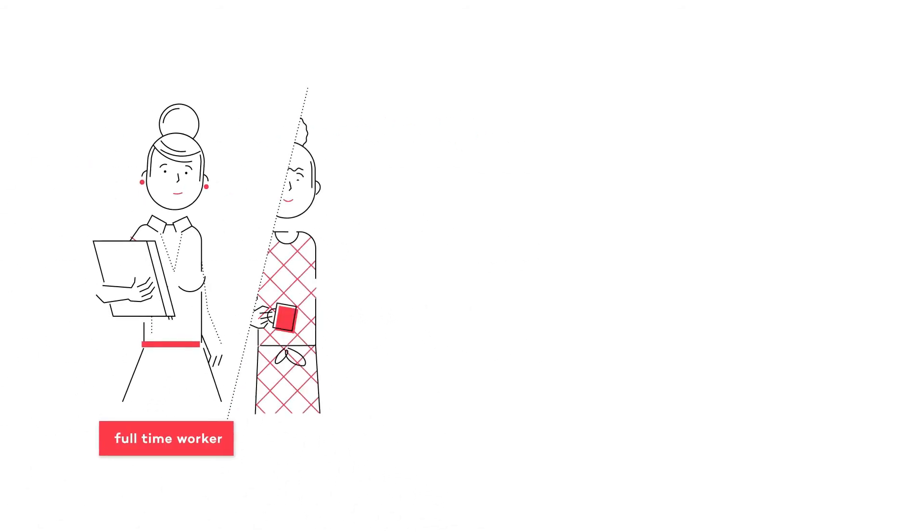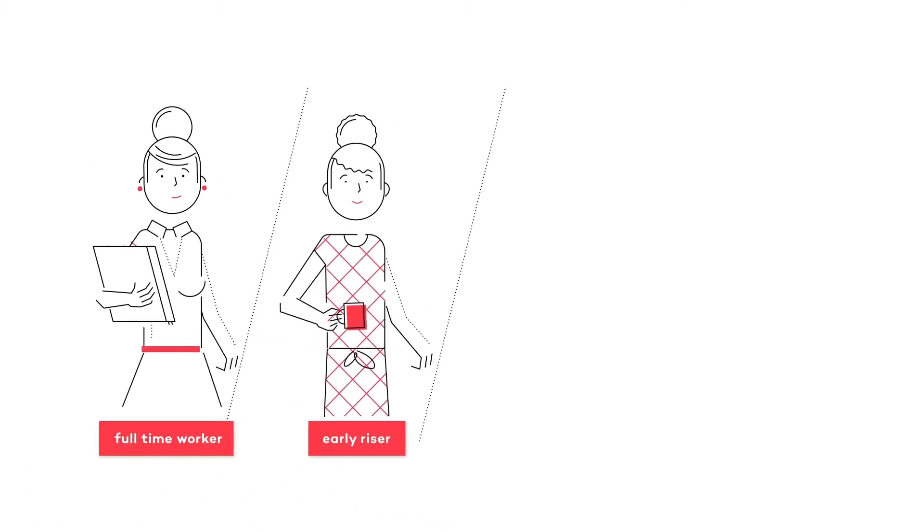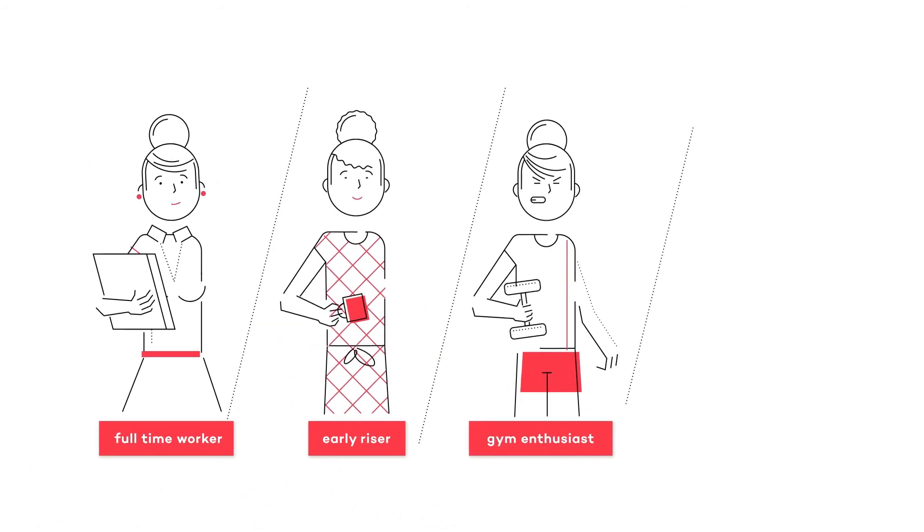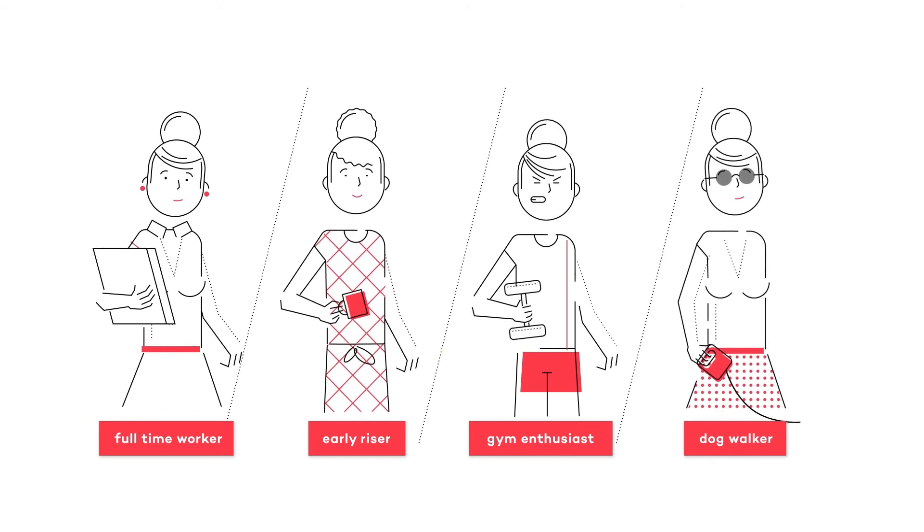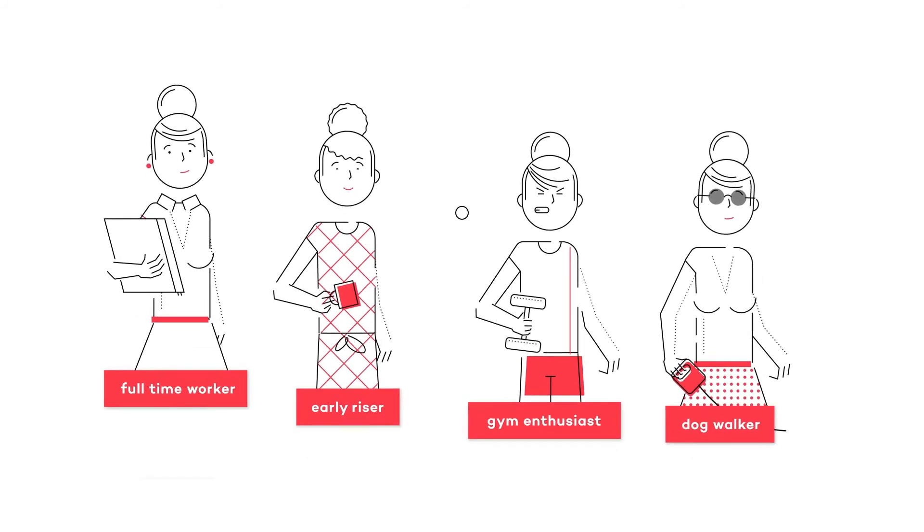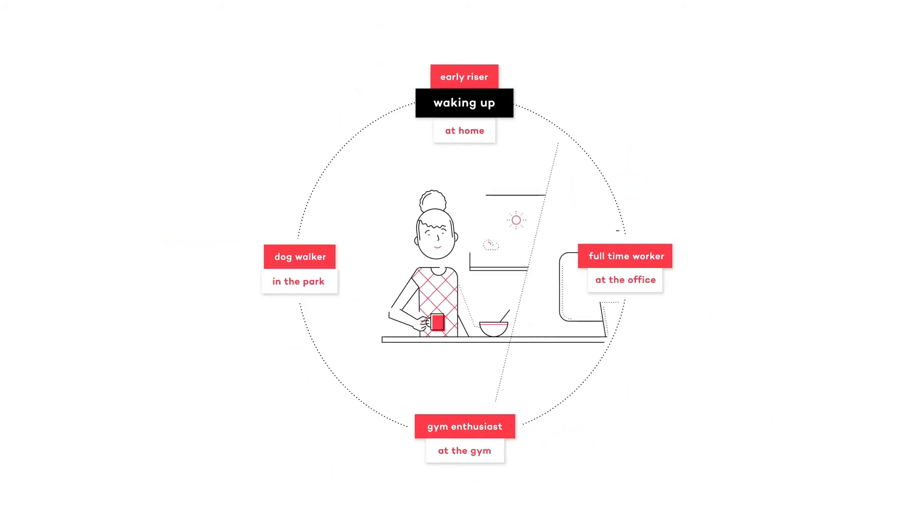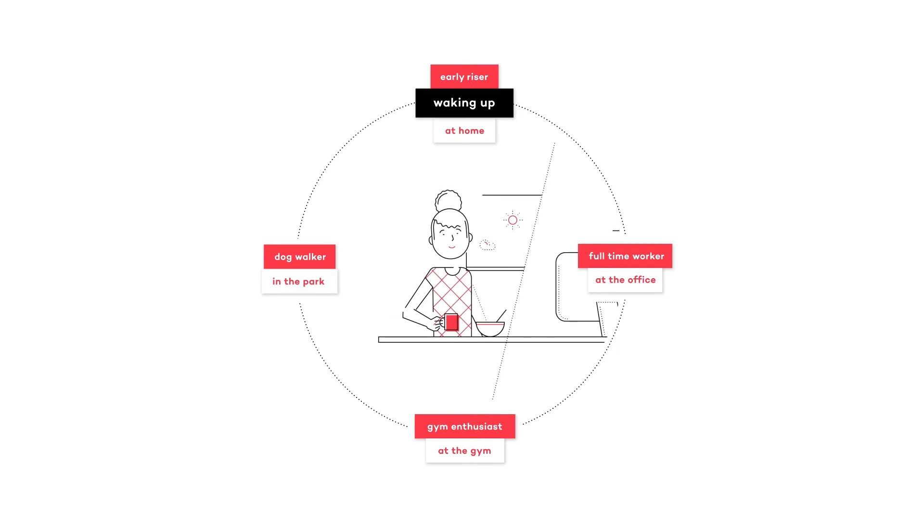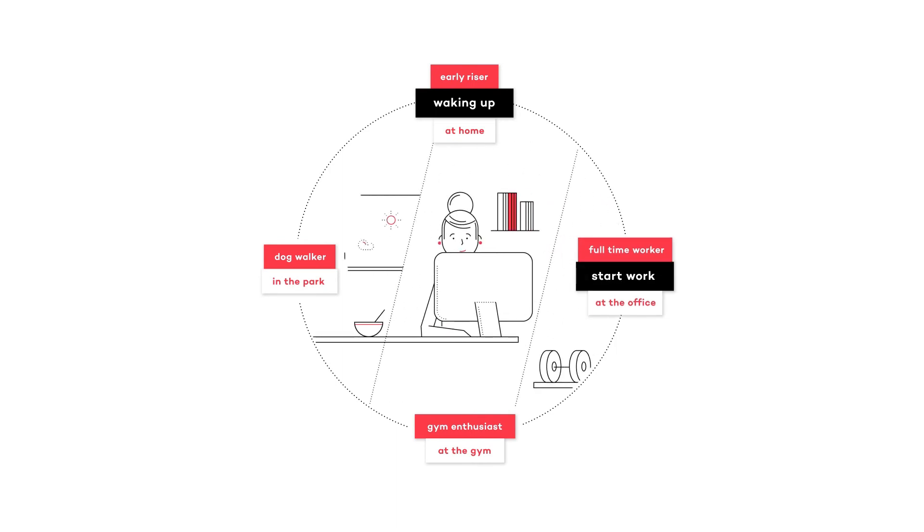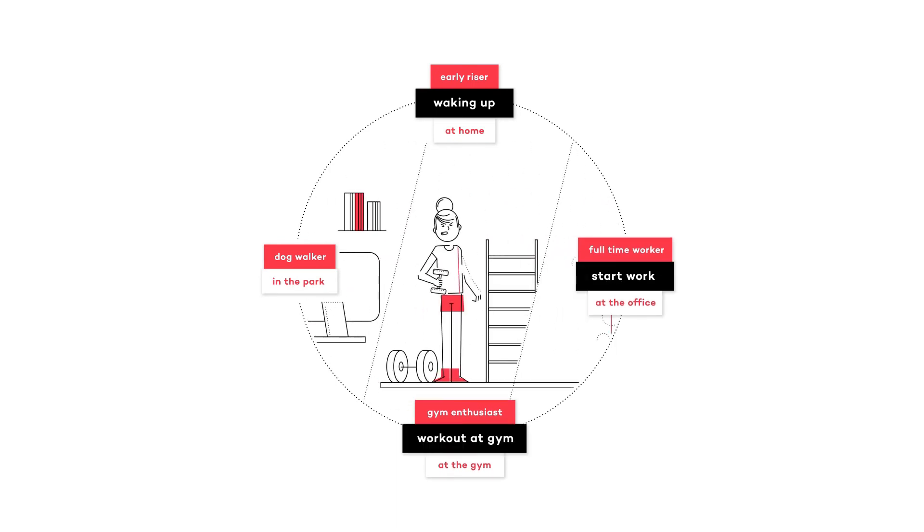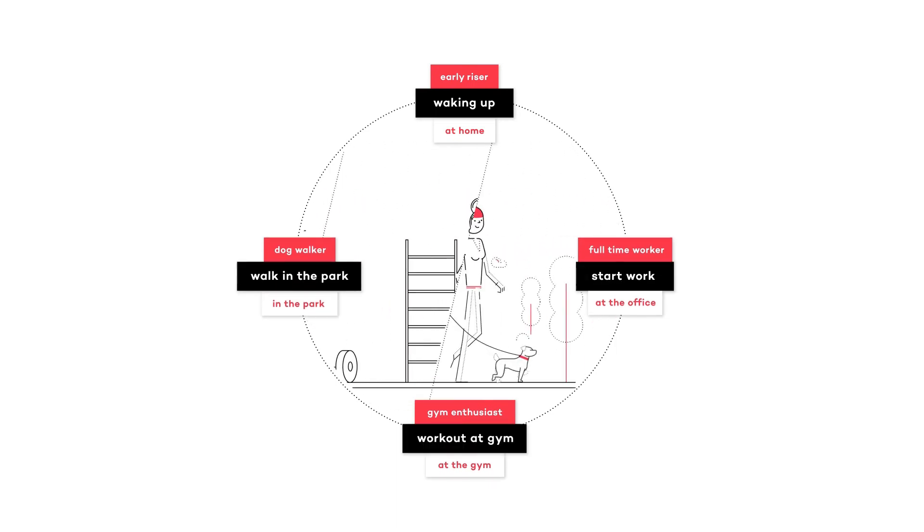Full-time worker, early riser, gym enthusiast, dog walker. We basically recreate your customer's daily routine and send that intelligence back to you in real time, so you can predict how your customer will behave.